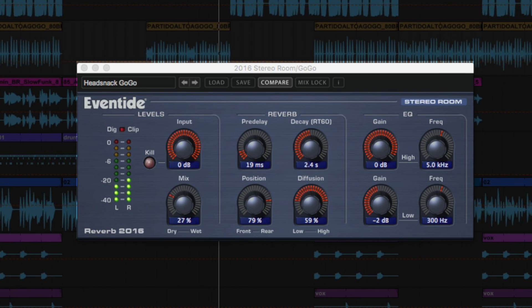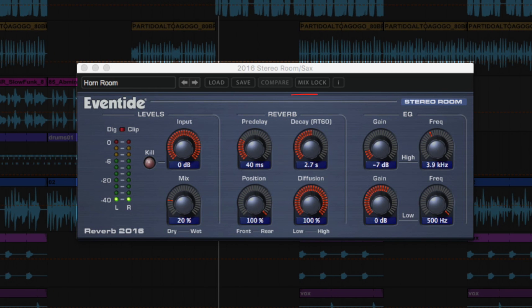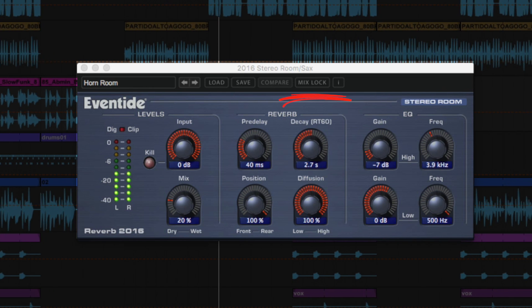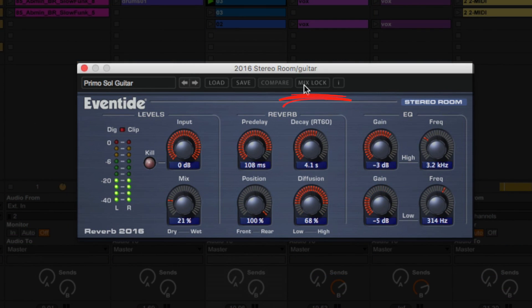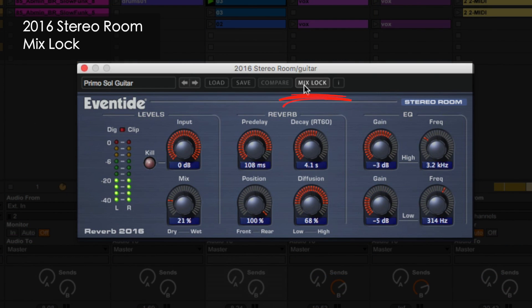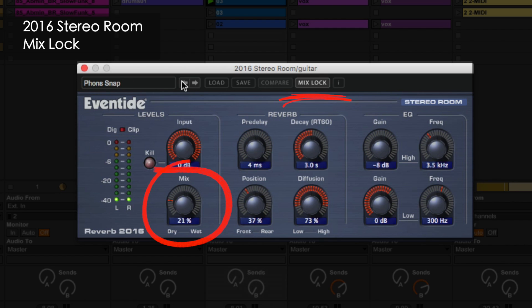Unique to Eventide plugins is the mix lock feature, which allows for flexible preset browsing. When illuminated, the mix value will remain unchanged as new presets are loaded.